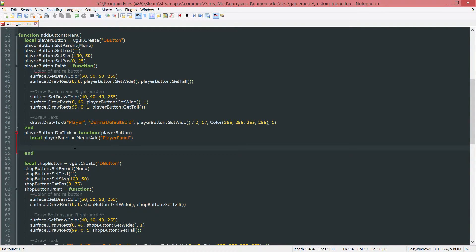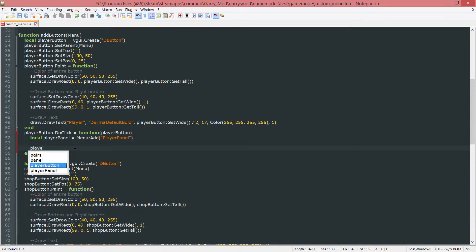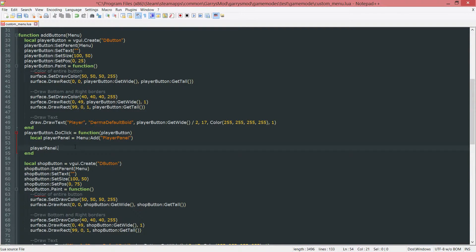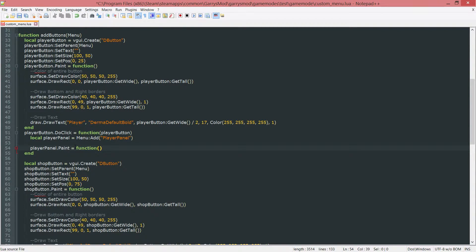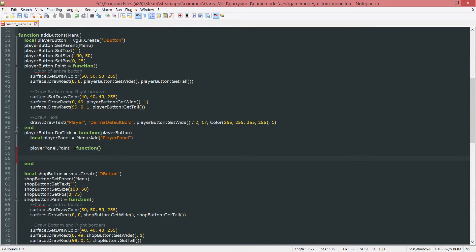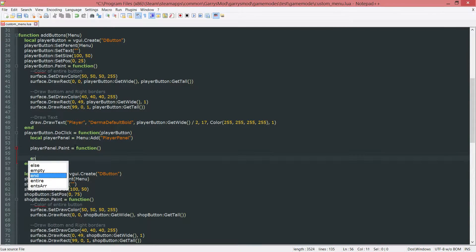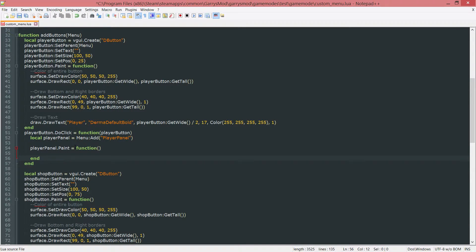In order to actually do this we need to do player panel and we want to give this a paint function. So player panel dot paint, set this equal to a function with no arguments and just like any function we want to go ahead and end it.